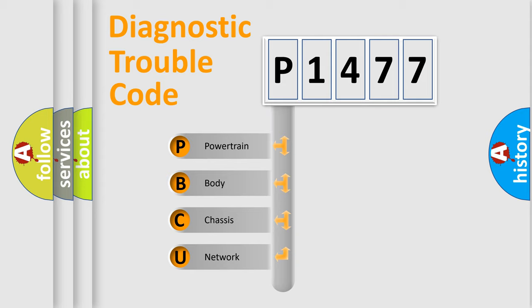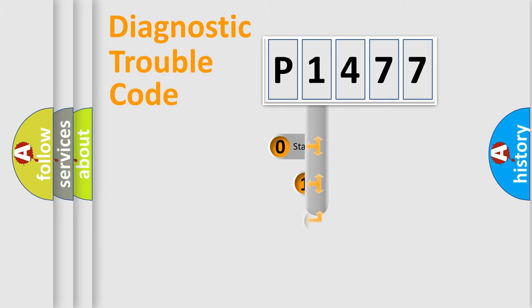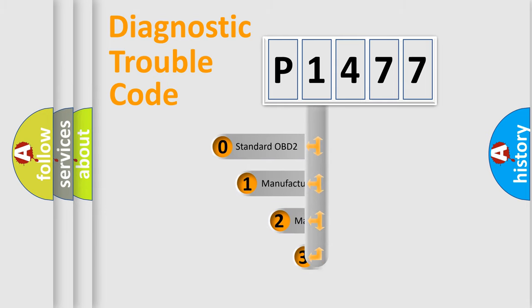We divide the electric system of automobile into four basic units: Powertrain, Body, Chassis, Network. This distribution is defined in the first character code.